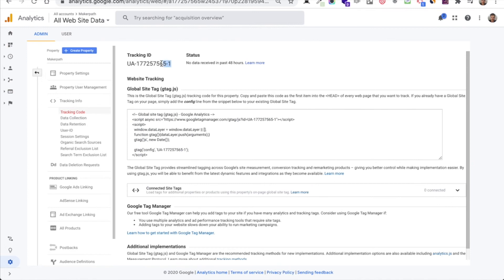So if you use a page builder, you can just copy and paste the tracking ID.